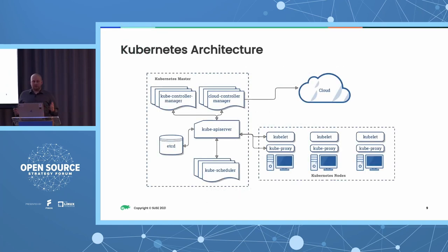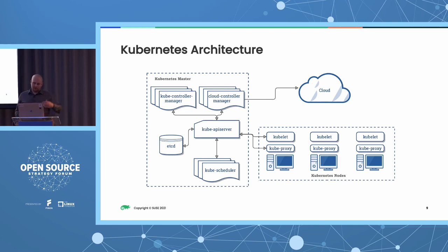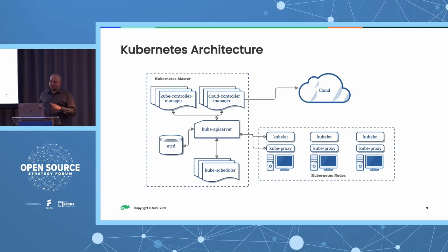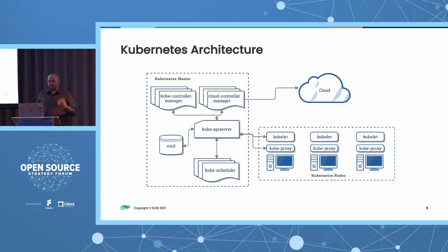Very briefly, when it comes to Kubernetes architecture, we have a series of nodes. Some of them are running a database or data store known as etcd. Some are master nodes running the control plane, and then we have worker nodes, which is where the actual workloads run. This is going to become important later on.